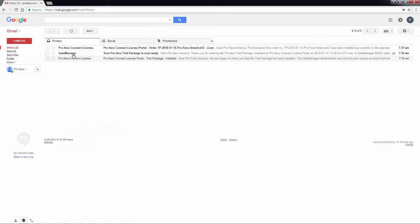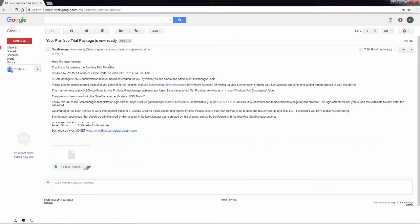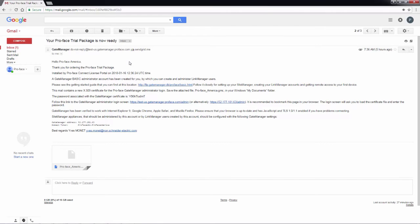If I go back to my inbox and I look at my gate manager email, this gives us the information that we need in order to connect to the gate manager web page.